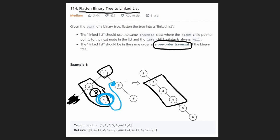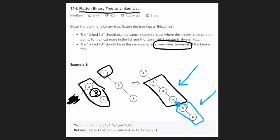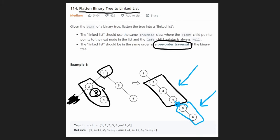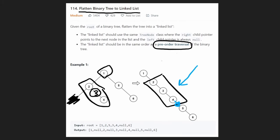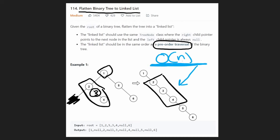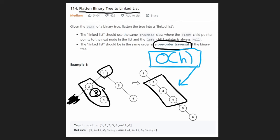If we have the tail of the left linked list, we can connect that pointer to the right child of the root node, which is what the output requires. We'll implement this recursively since that's the easiest way to reason through it — you can also do it iteratively with a stack. Since we traverse the entire tree, time complexity is O(n) where n is the number of nodes. Memory complexity is O(h) where h is the height of the tree, due to the call stack.